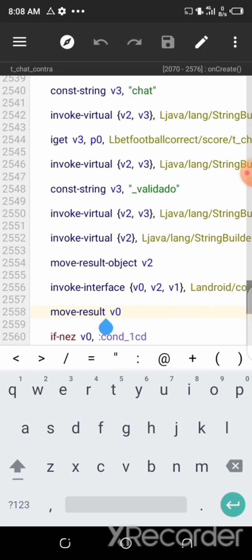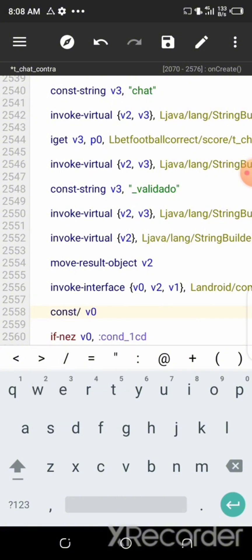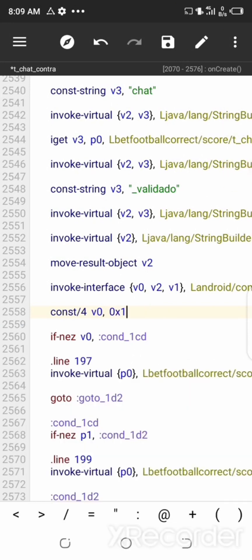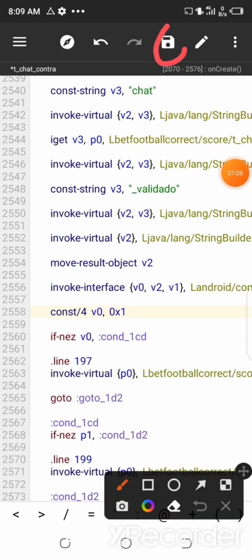And then erase the line and then enter the following command: const/4 v0, 0x1. And after that, you can now save the file.